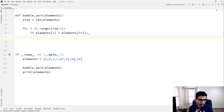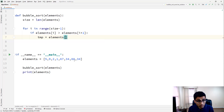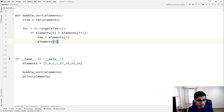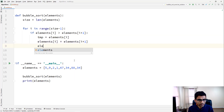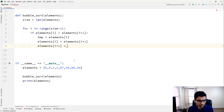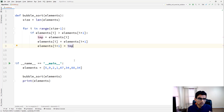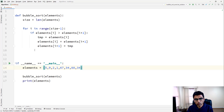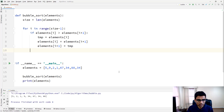To swap, we use a temporary variable: store elements[i] in tmp, set elements[i] to elements[i + 1], then set elements[i + 1] to tmp. After running this inner loop once, the highest element — which is 88 — will come to the last position. Let's run this partial code in PyCharm to verify, and we can see that 88 has come to the right position.